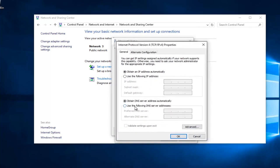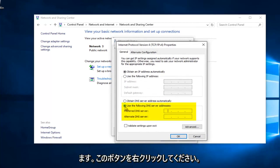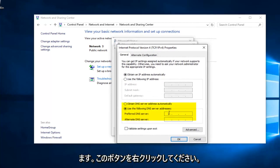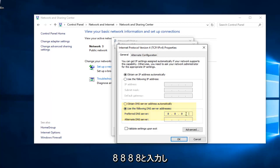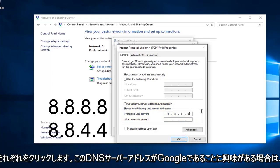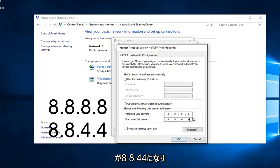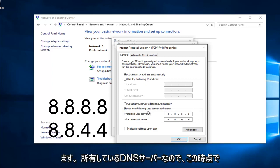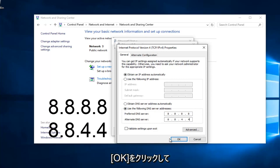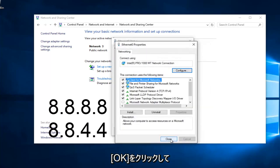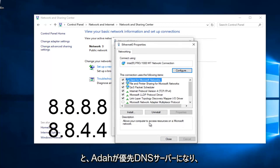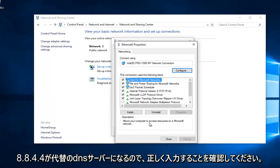Near the bottom, it should say Use the Following DNS Server Address. Left click on that button. We're going to type in 8.8.8.8 for the preferred DNS server — I'm using my mouse to click in each one of the entry areas. The bottom alternate DNS server is going to be 8.8.4.4. If anybody was curious, this DNS server address is a Google-owned DNS server. Make sure you type that right, as it's going to be a big issue if you don't. Then left click OK.